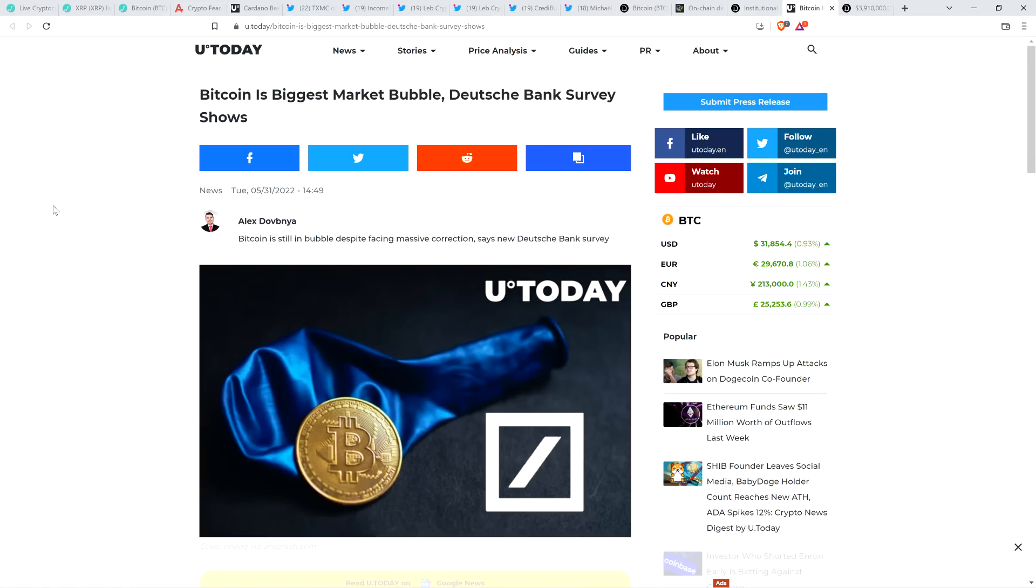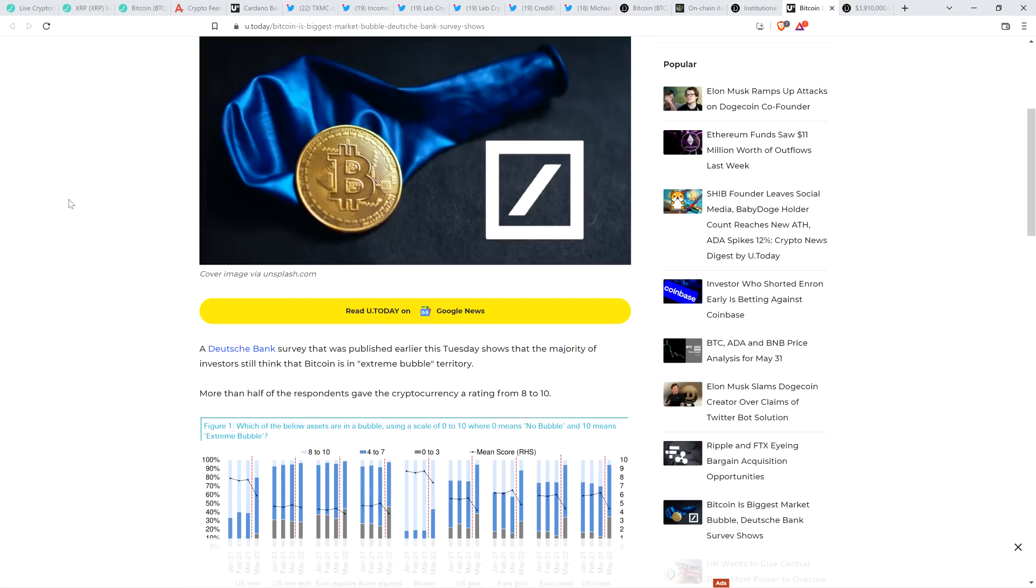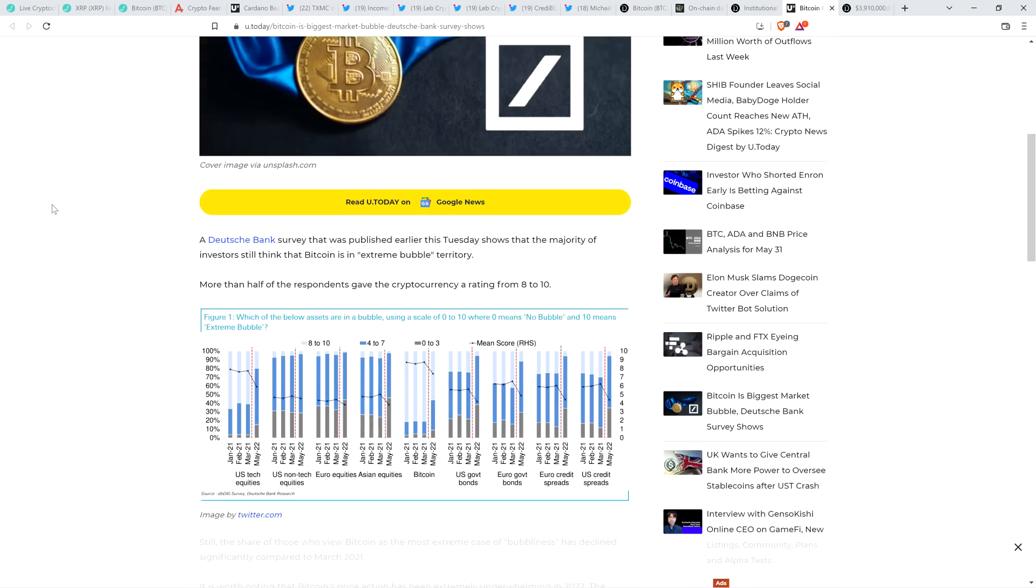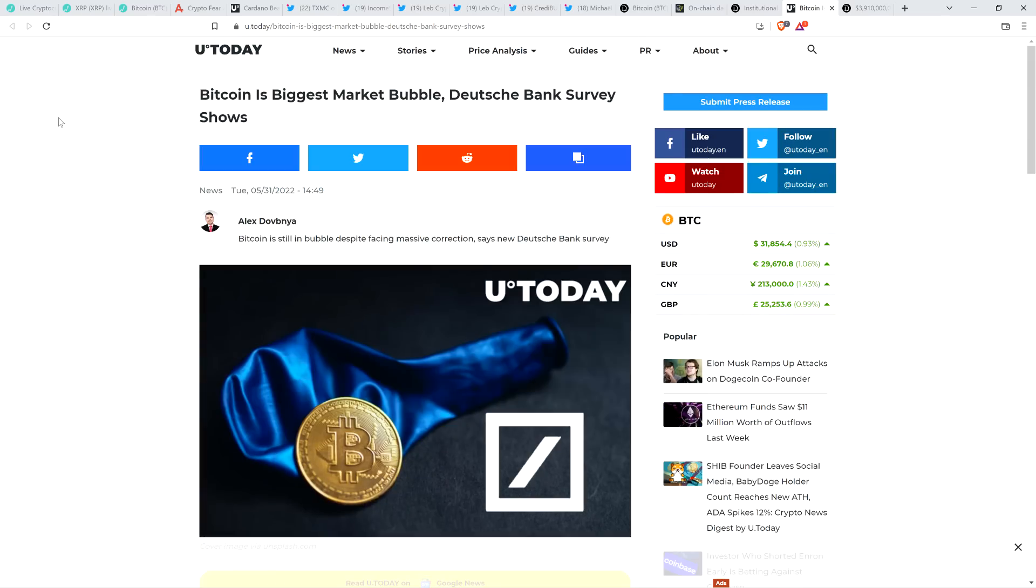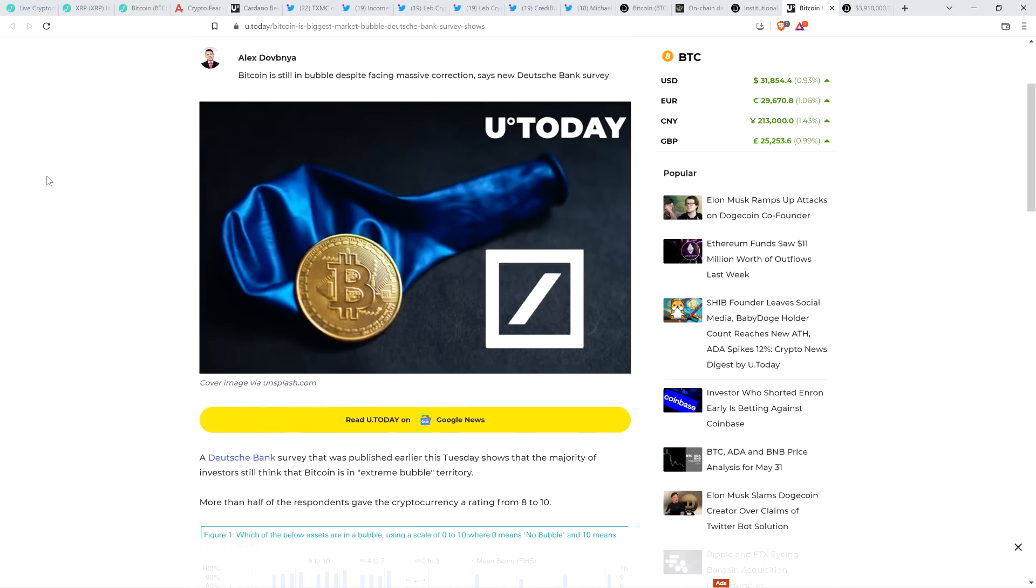Look at this headline from you today. Bitcoin is biggest market bubble, Deutsche Bank survey shows. So here we go, folks. Right as we're probably reaching the bottom, either we've reached it or we're probably about to reach it, with Bitcoin having lost over 50% of its value. Now that that's happened, survey participants think that now we're in a bubble. Man, I tell you, the typical person could use a bit of additional knowledge before coming to conclusions. But anyway, a Deutsche Bank survey that was published earlier this Tuesday shows that the majority of investors still think that Bitcoin is in extreme bubble territory. More than half of the respondents gave the cryptocurrency a rating from 8 to 10. Still, the share of those who view Bitcoin as the most extreme case of bubbliness has declined significantly compared to March 2021. But yeah, I don't know. People are fascinating. People are just the conclusions that they come to, the way that they treat their money, their hard-earned money, and how they'll make emotional buying and selling decisions, it's just endlessly fascinating to me.